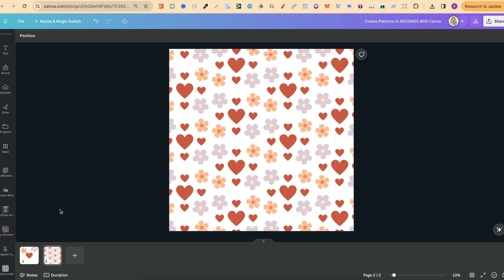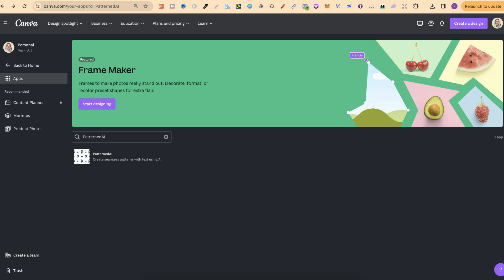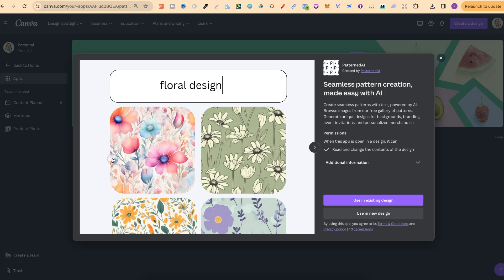This pattern right here was literally created in seconds using an app in Canva. If we come over to the app section, the app in question is called Patterned AI. We can find it by typing that in the search bar. It lets you create seamless pattern creations made easy with AI.